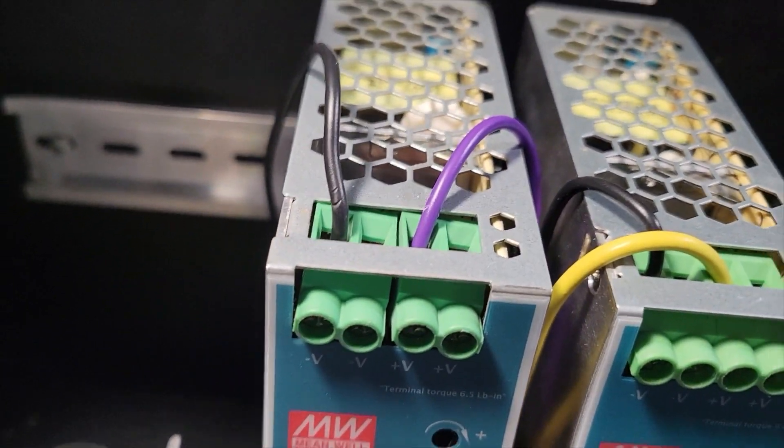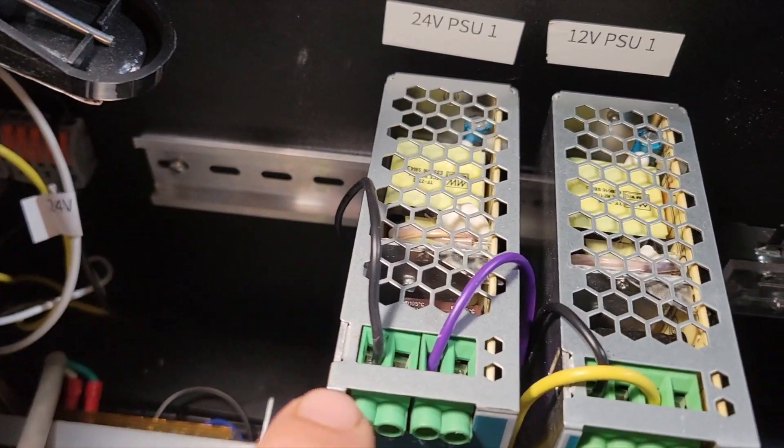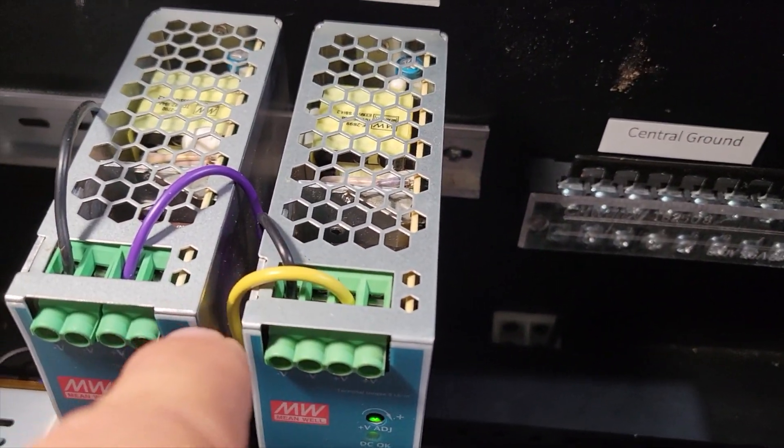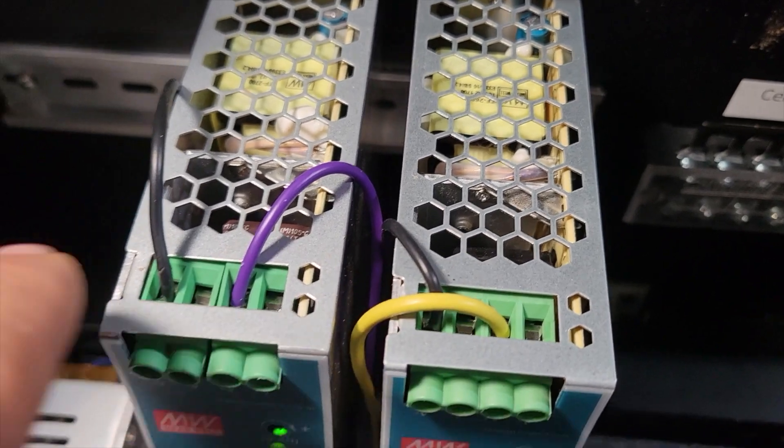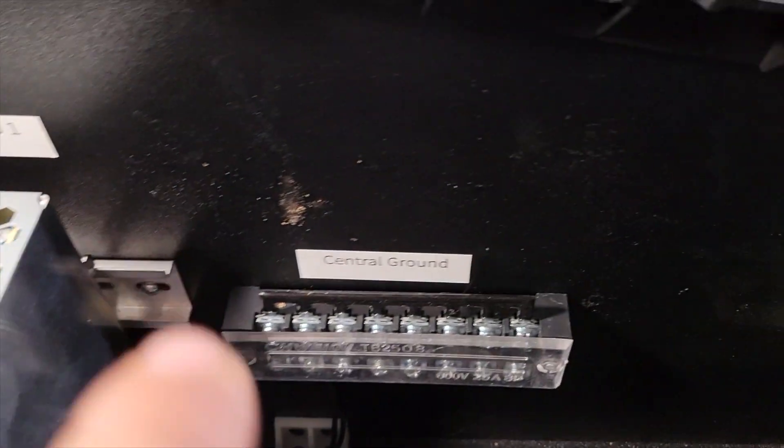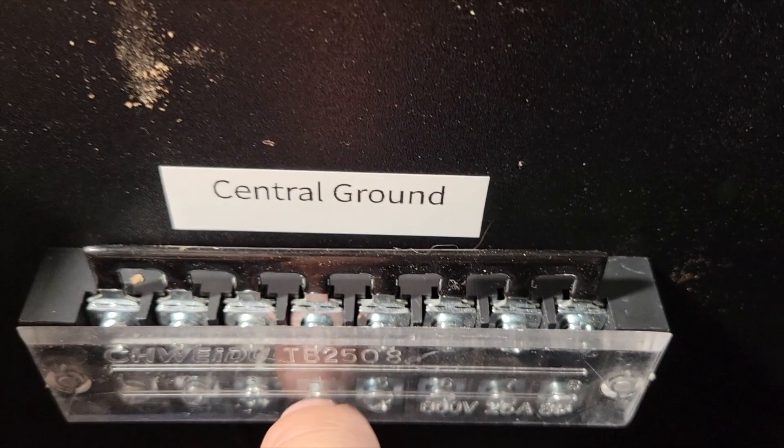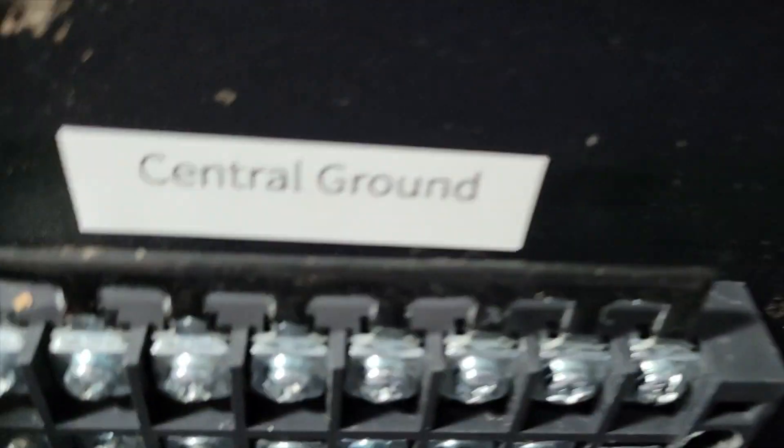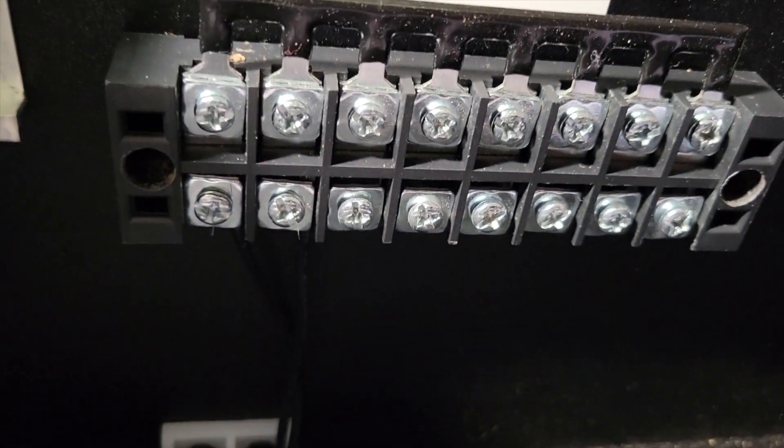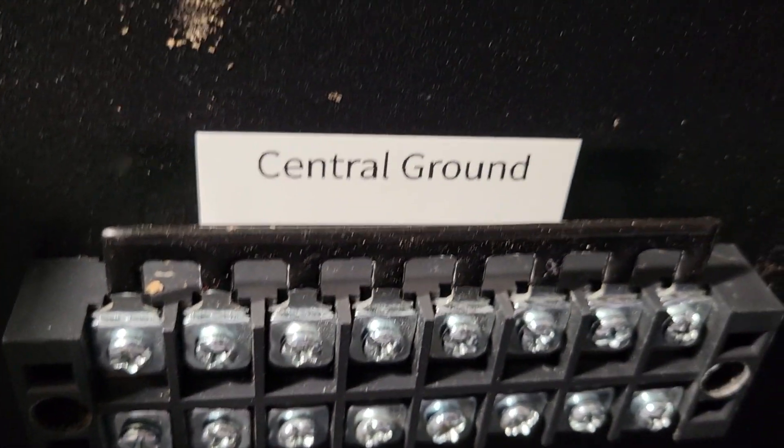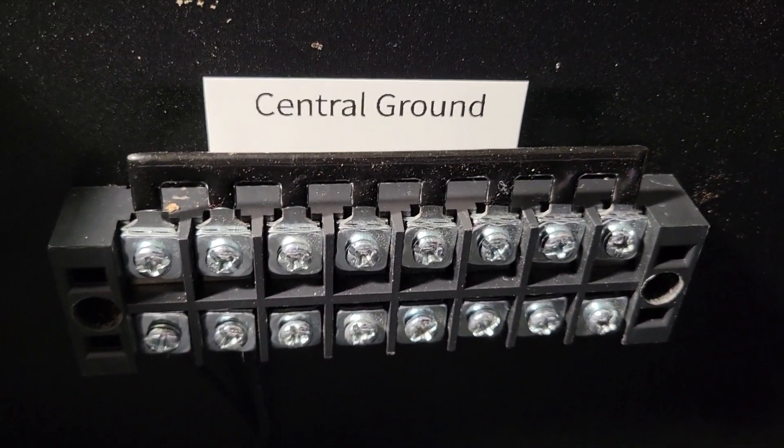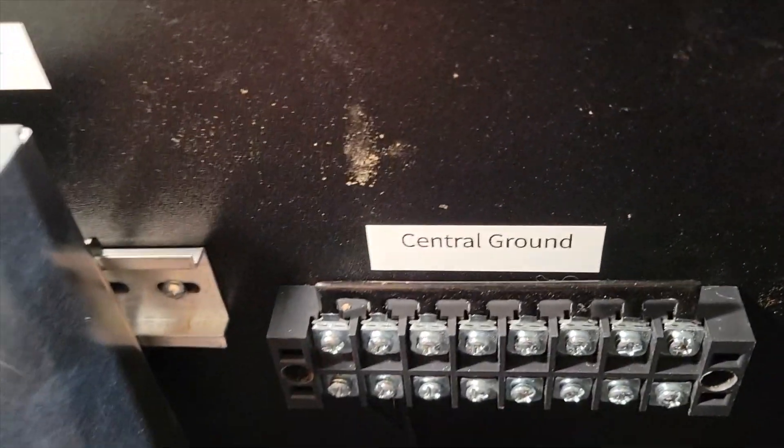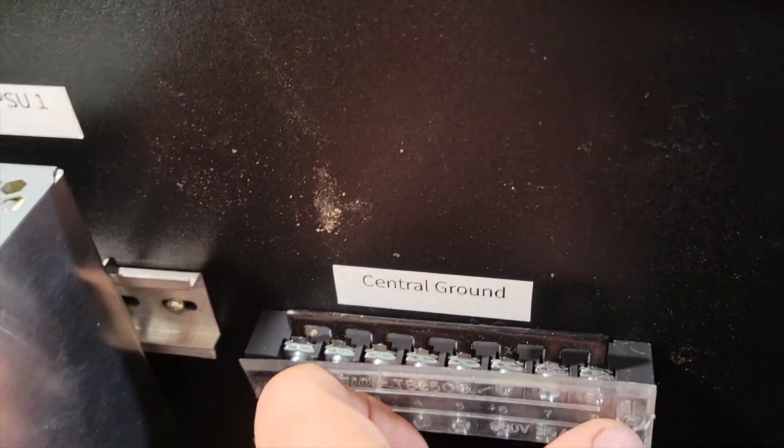And what I did is this is the ground and this is the ground. The two blacks are the ground for each power supply and I ran them to the central ground terminal block that I've got here. So you can see the two ports here so any grounds that have to connect on the cab will connect here. So this is the idea.